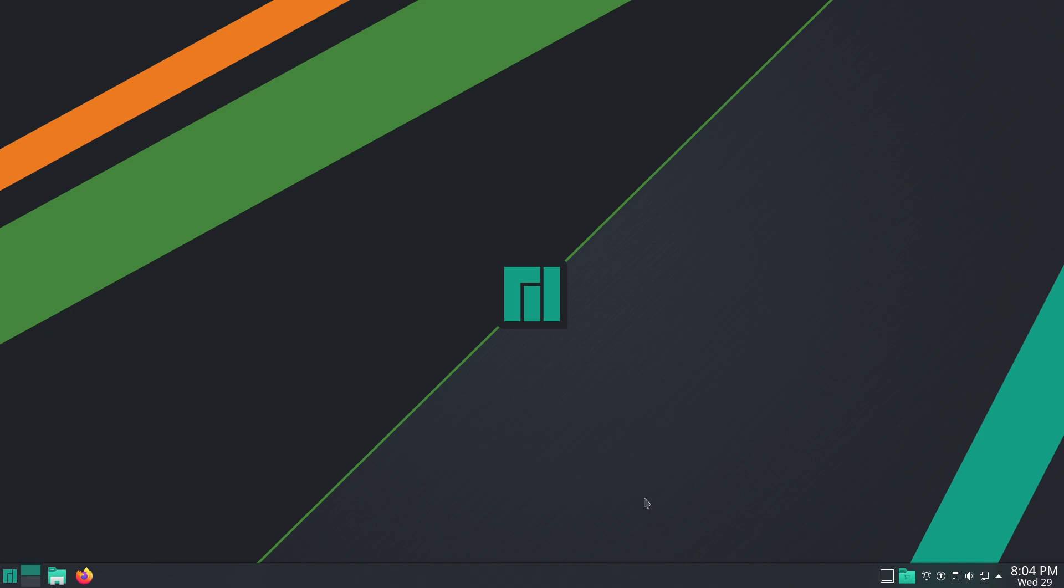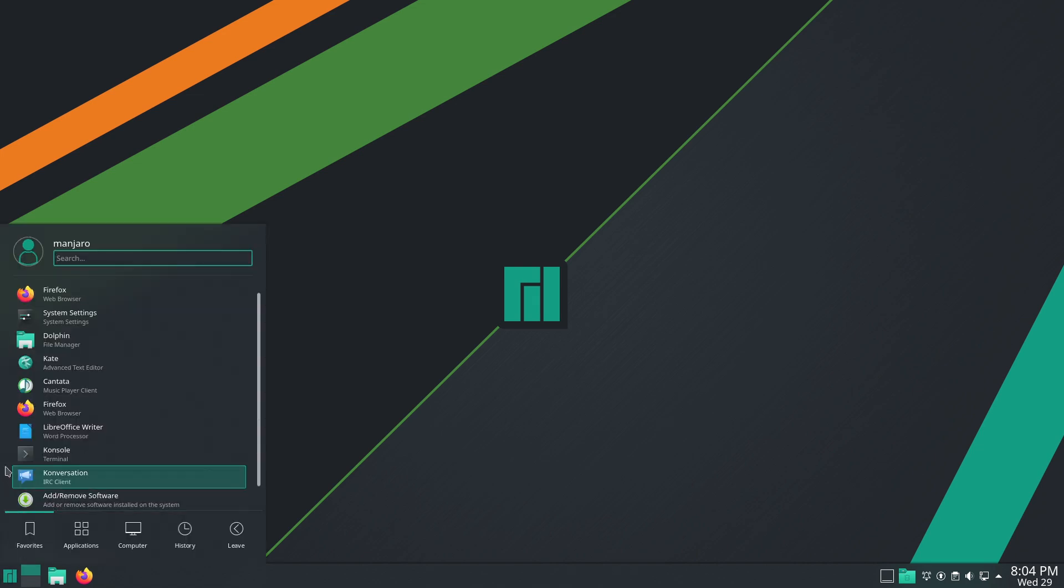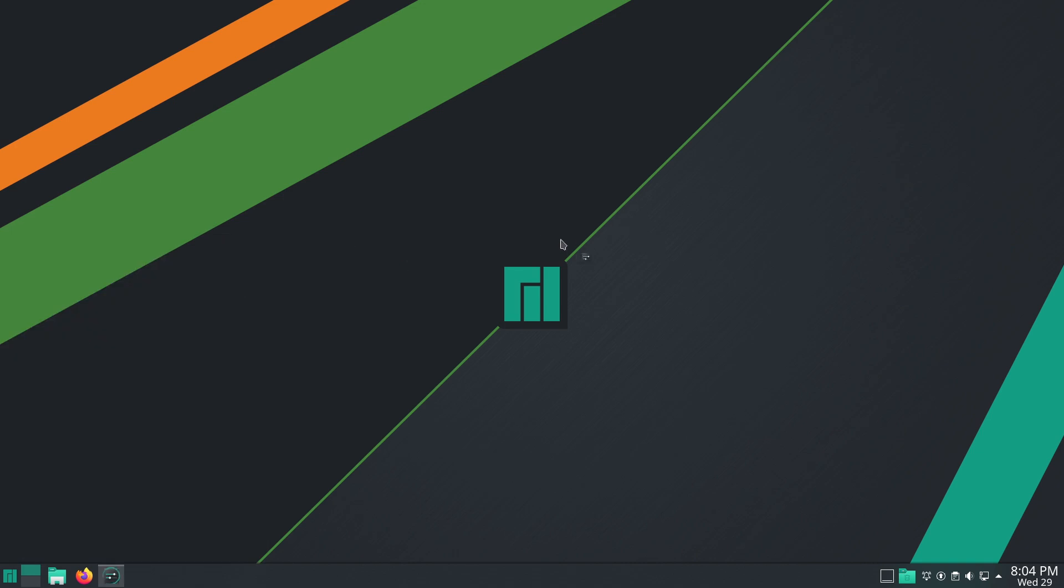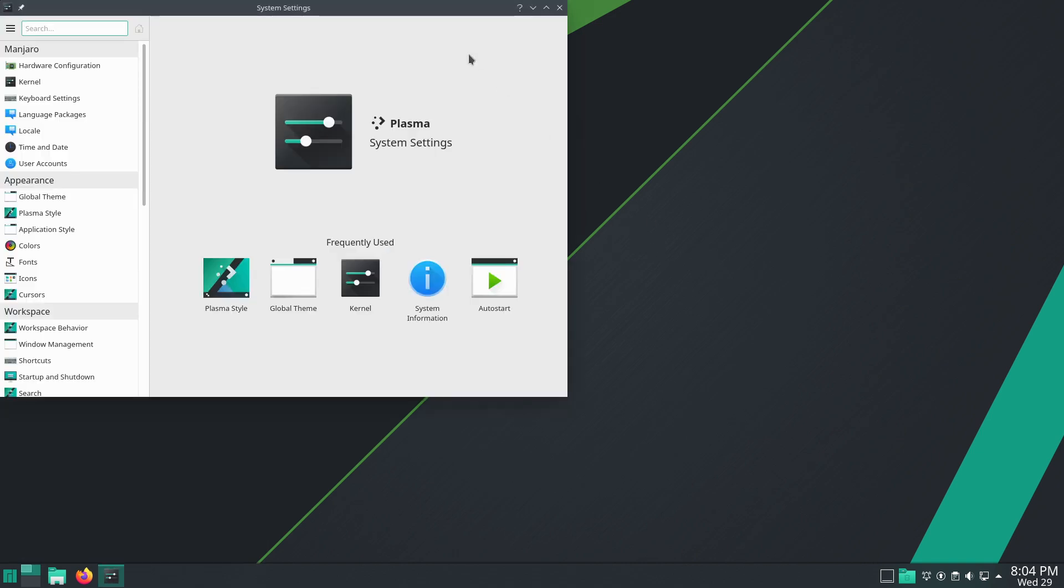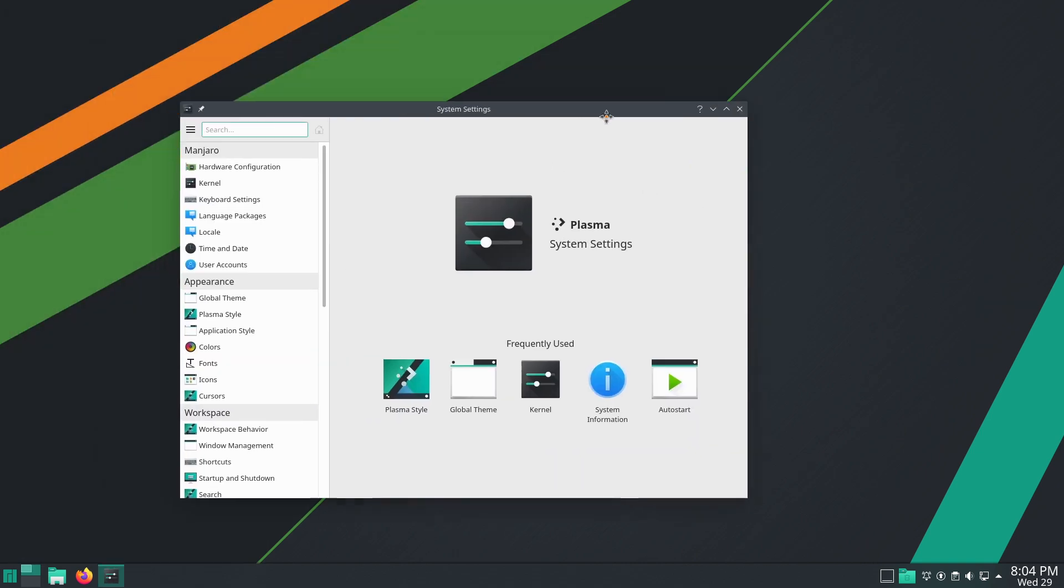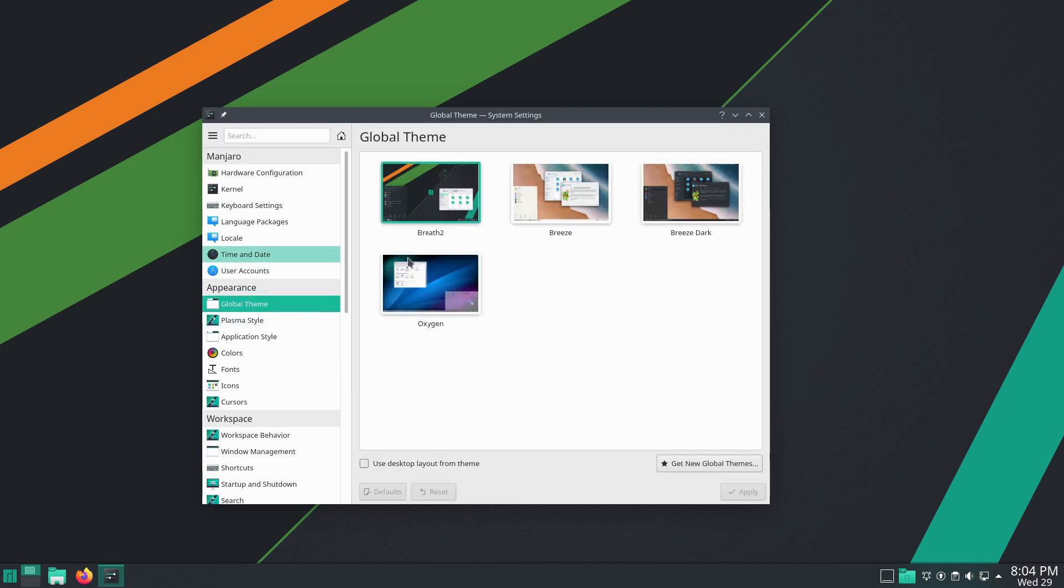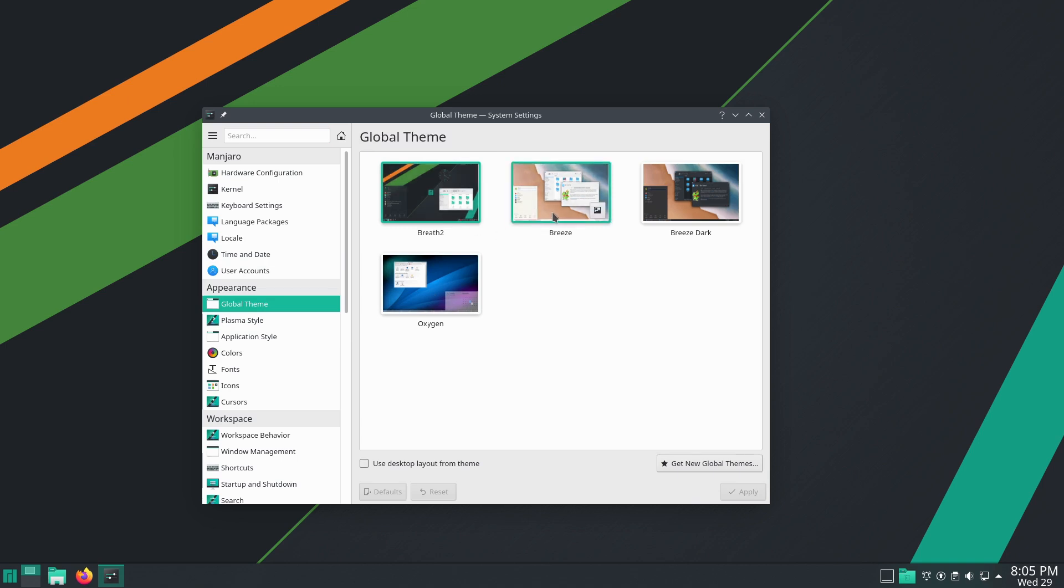Let's move on to the theming. As far as our theming is concerned, Manjaro overall out of the box pretty much wins theming across all distributions. Manjaro just looks amazing and they did not disappoint on this version either. We do have a few other theming options available. We do have Breathe 2, which is their custom theming. We do have Breeze, Breeze Dark, and Oxygen.